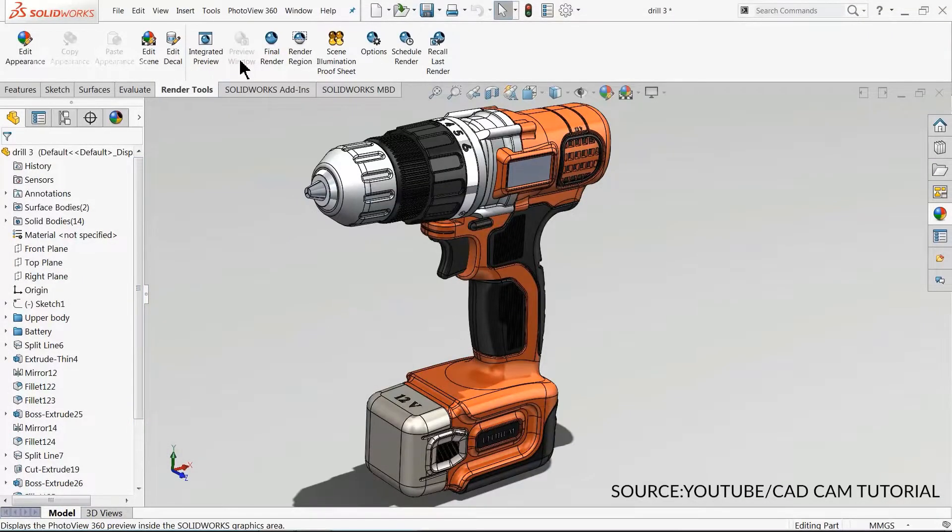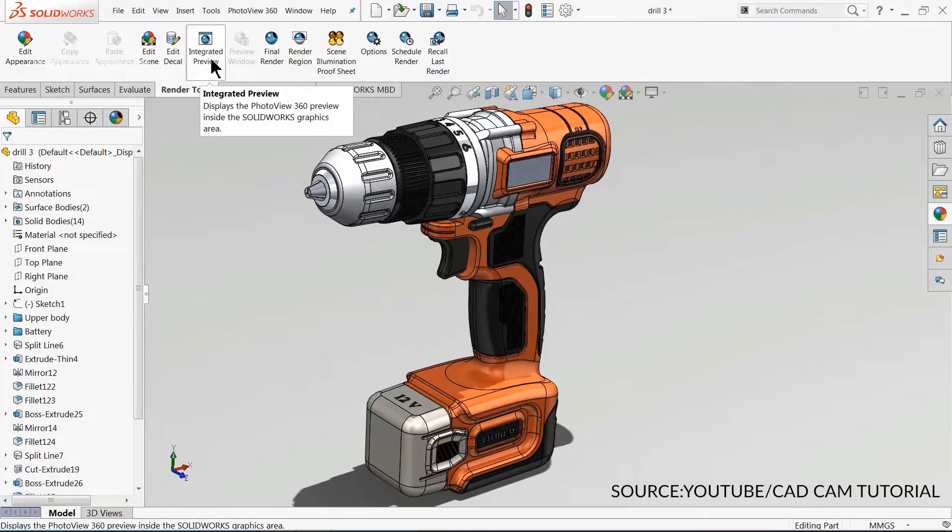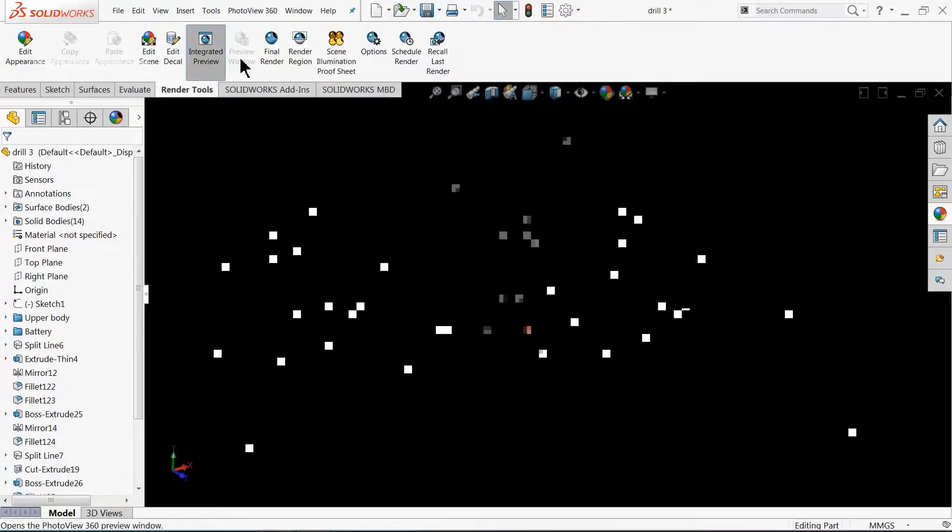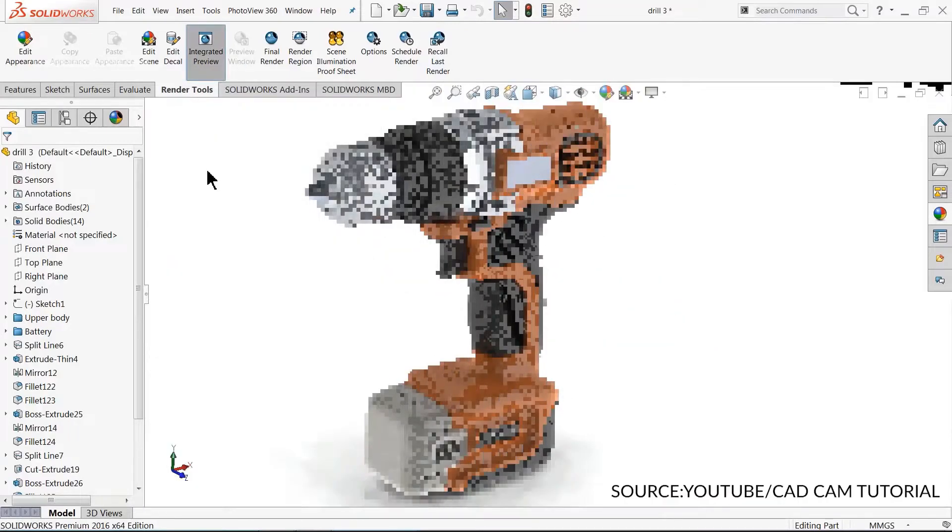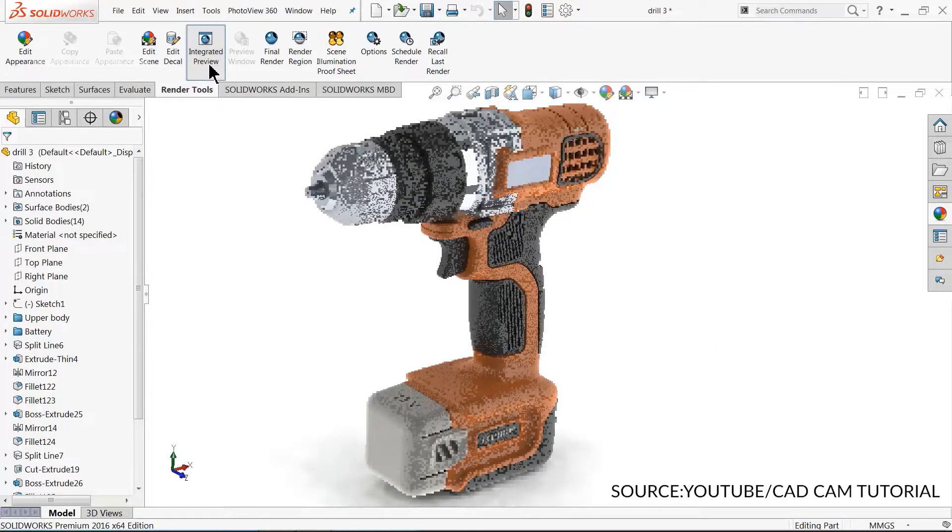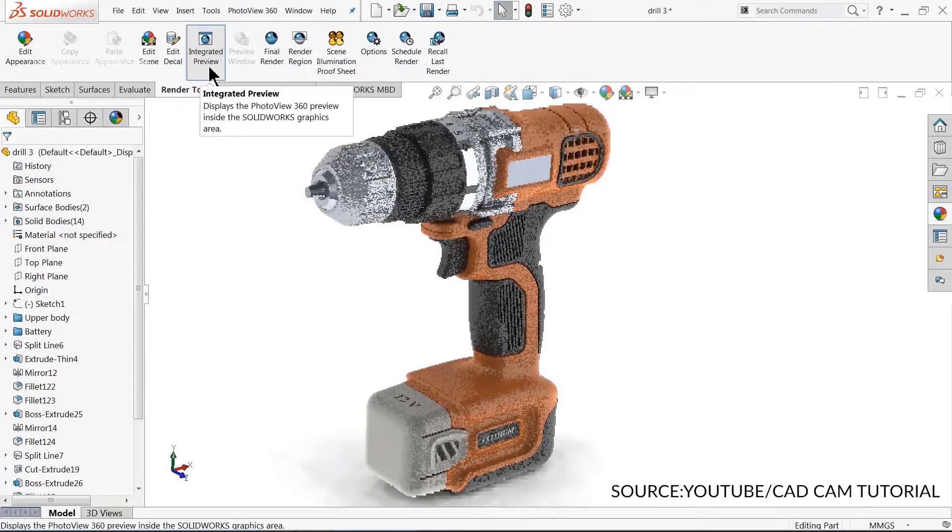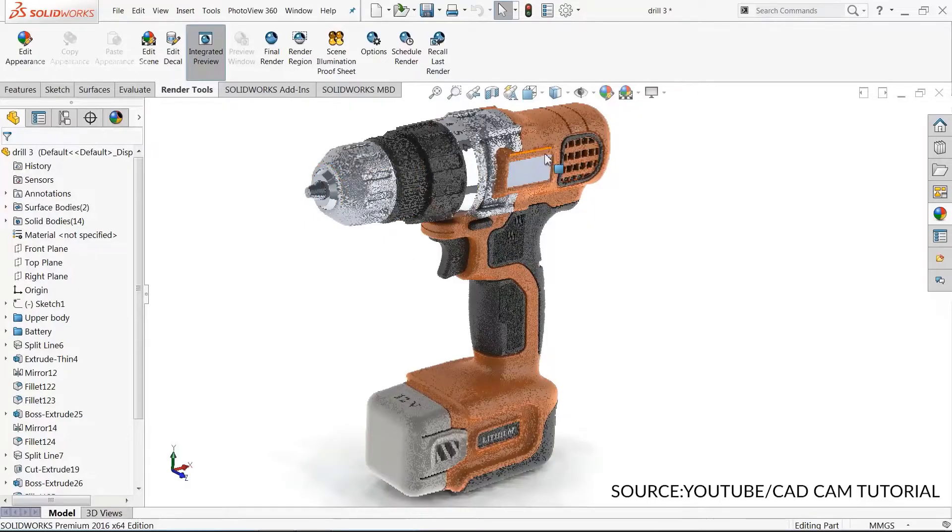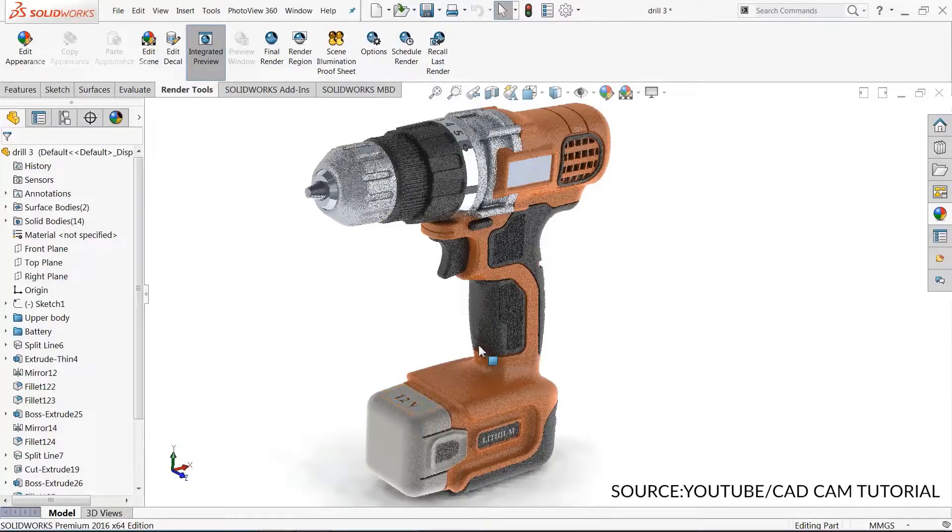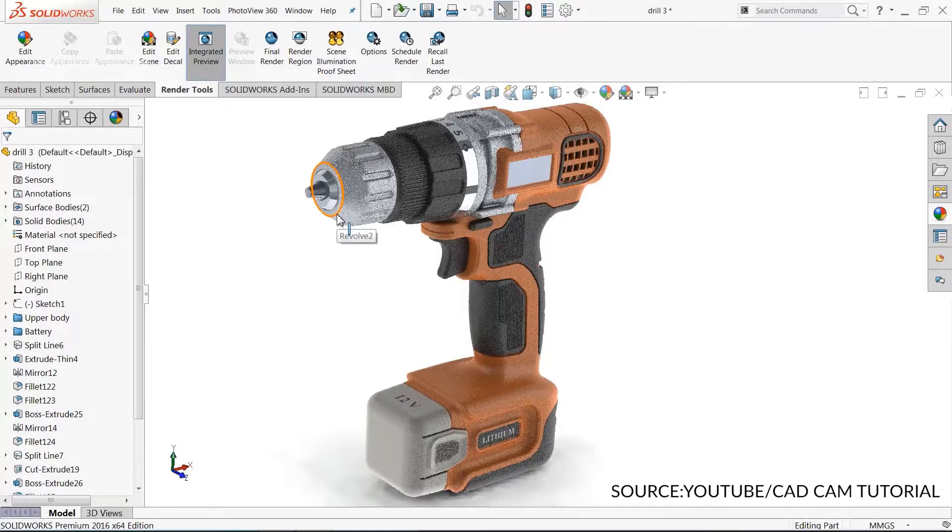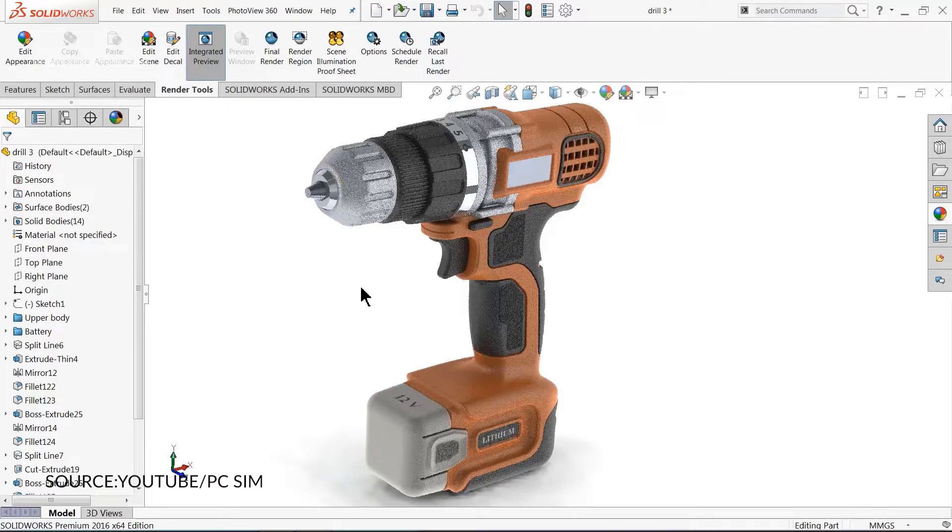It is possible to create photorealistic animations and renderings with SolidWorks thanks to PhotoView 360, which makes things much easier. PhotoView 360 is a SolidWorks add-in that produces photorealistic renderings of models. The rendered images show details of the model in addition to decals included with the model. It is available with SolidWorks Professional or SolidWorks Premium.